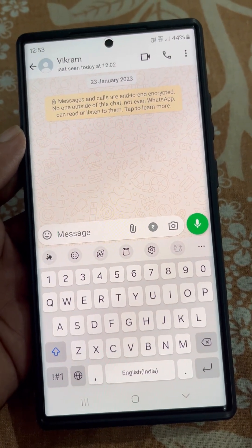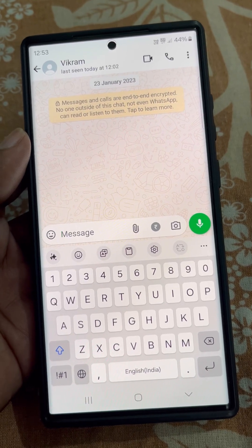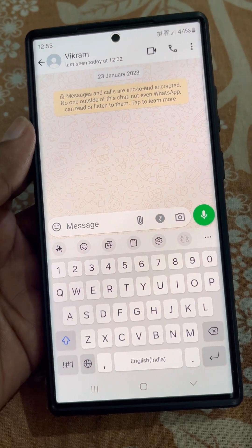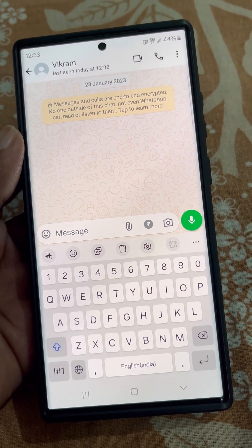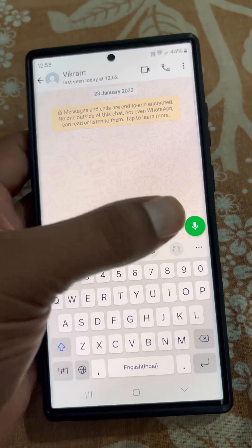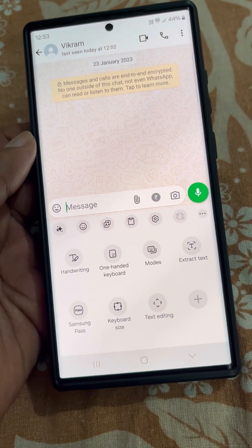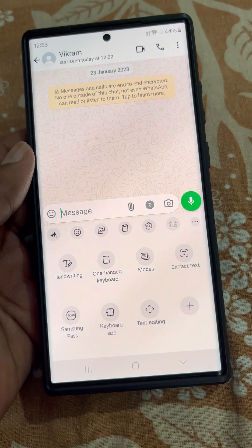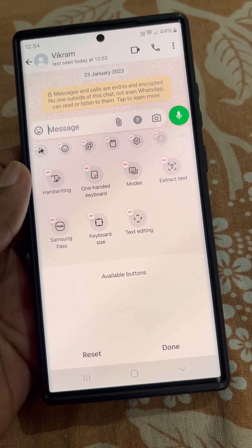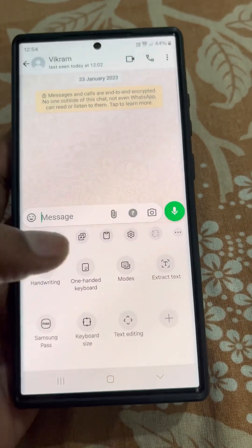If you are using Samsung keyboard and can't find the microphone option on Samsung keyboard, from here you can see there is no microphone option, and from here you can see there is no mic button to add.